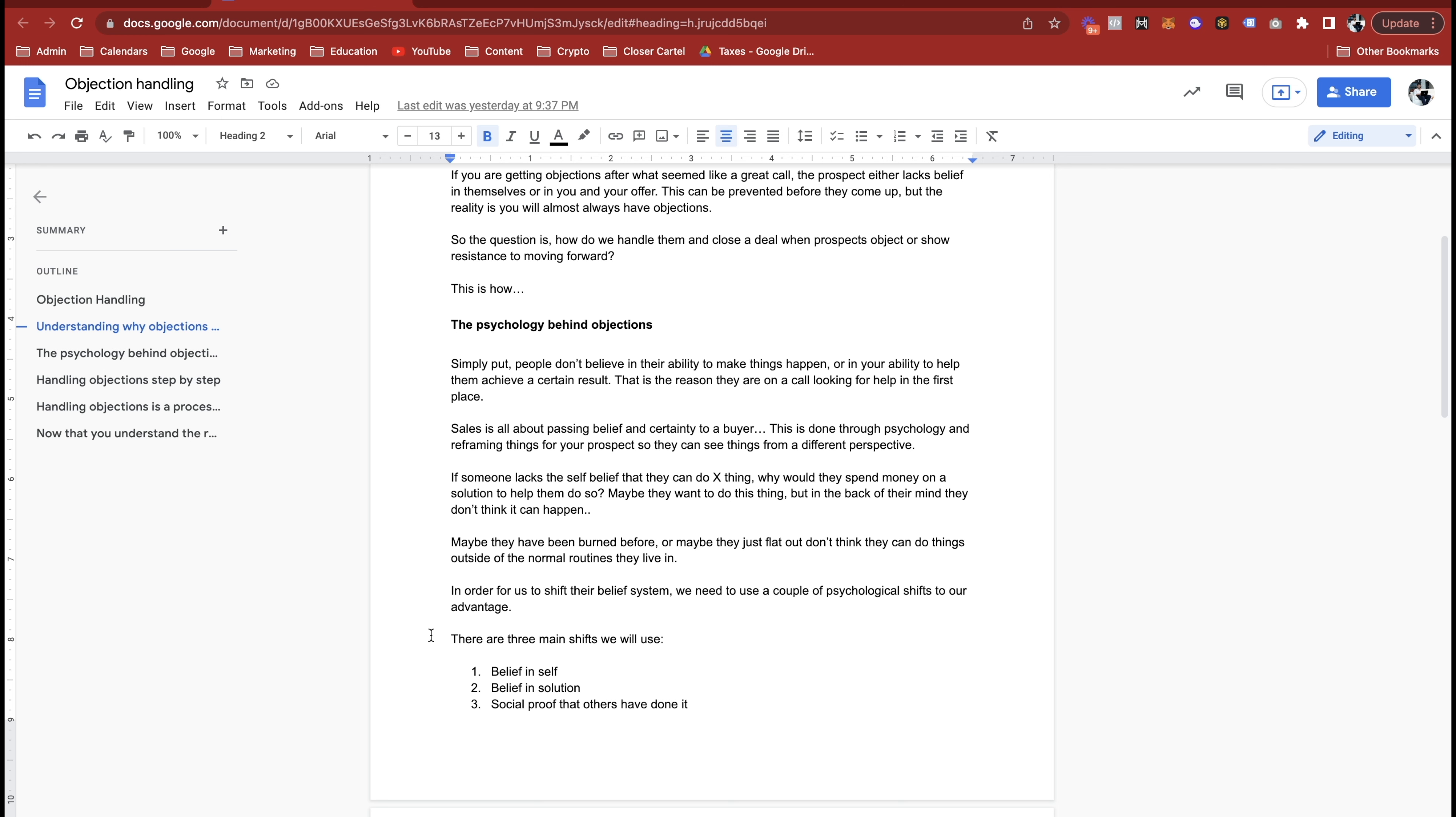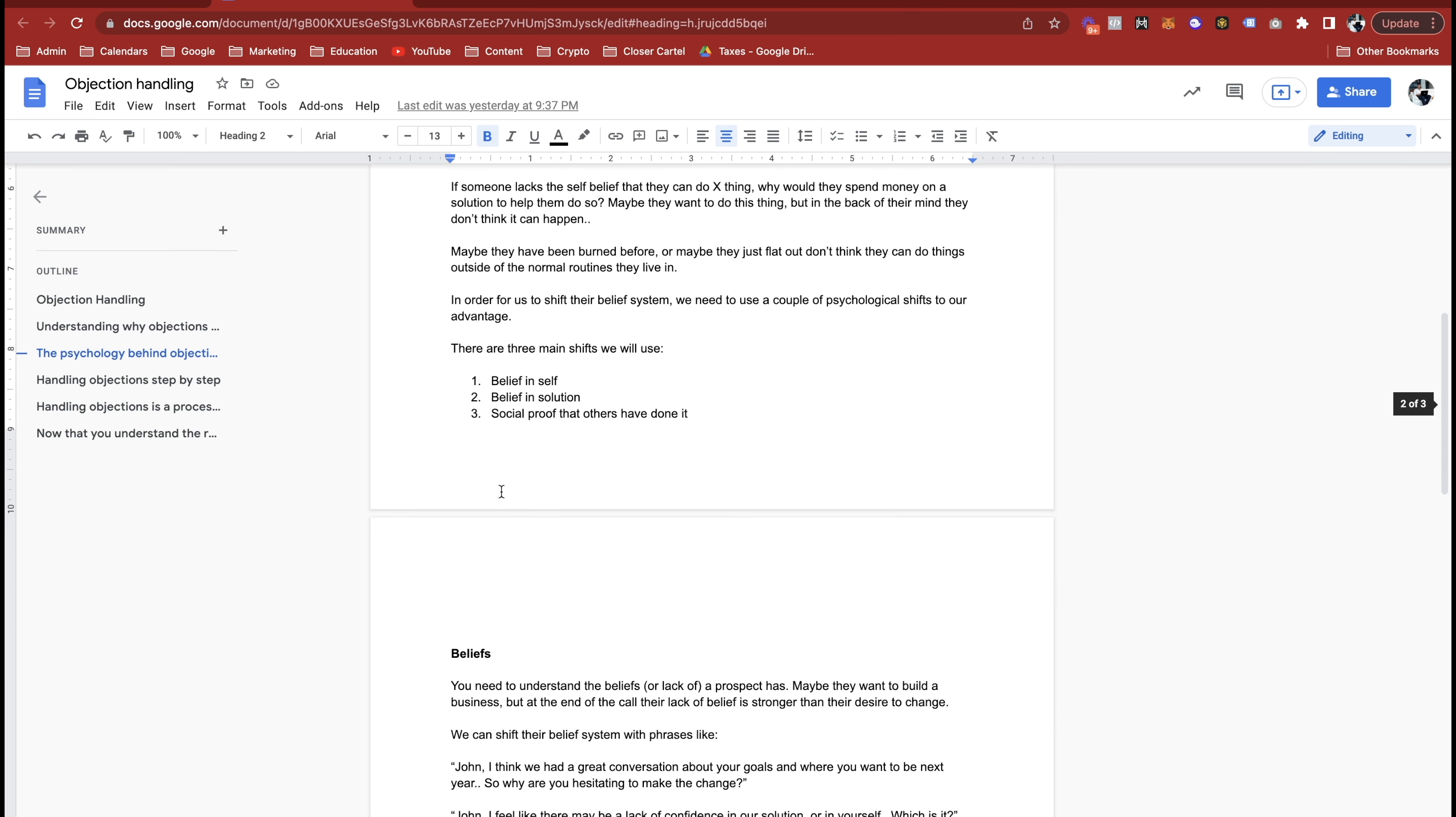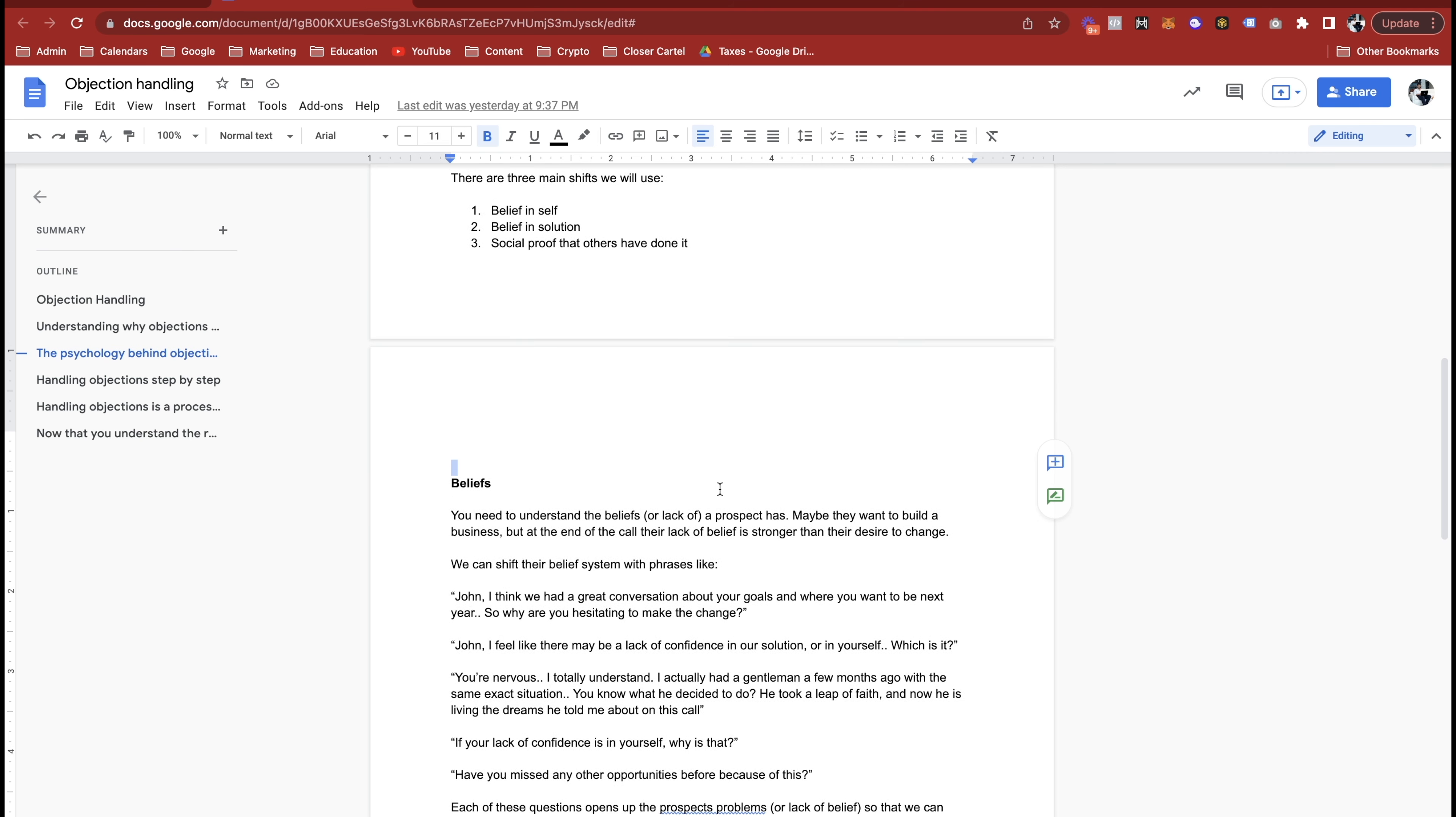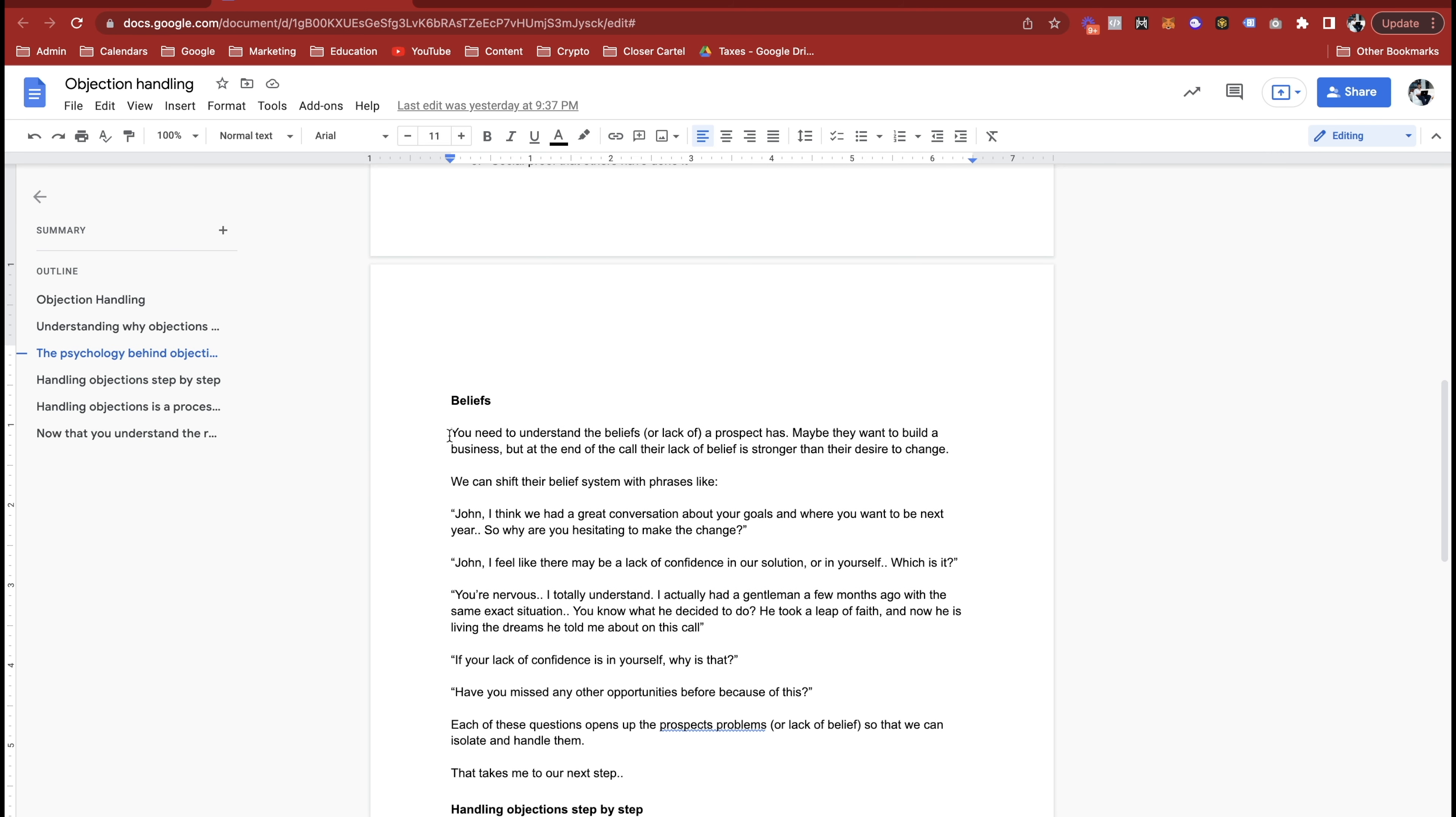In order for us to shift their belief system, we need to use a couple of psychological shifts to our advantage. So the main three that I like to teach are belief in self, belief in solution, and then a big one here is just the social proof that other people have done it.